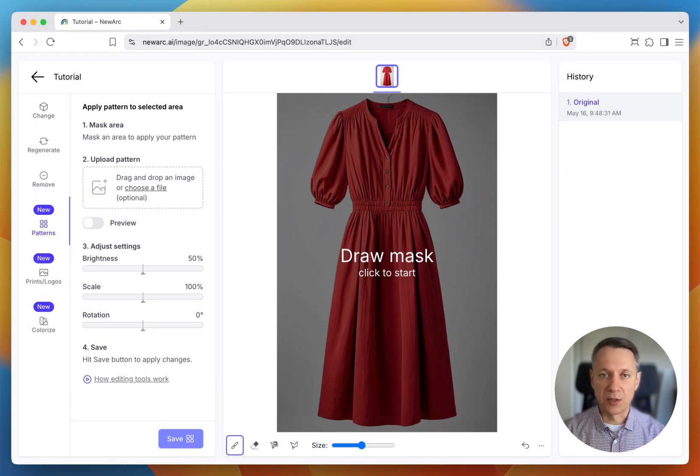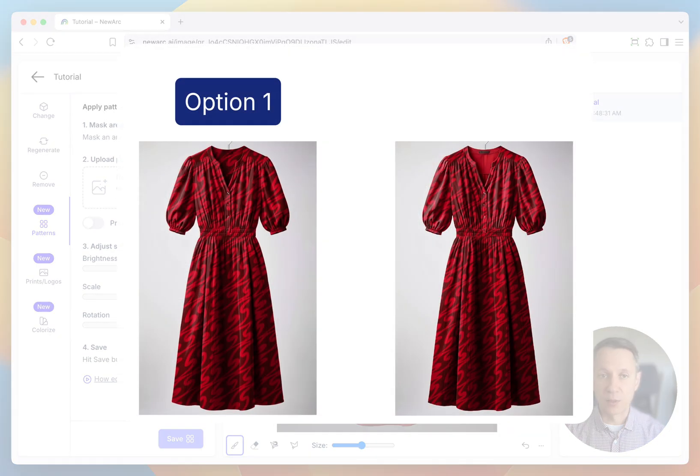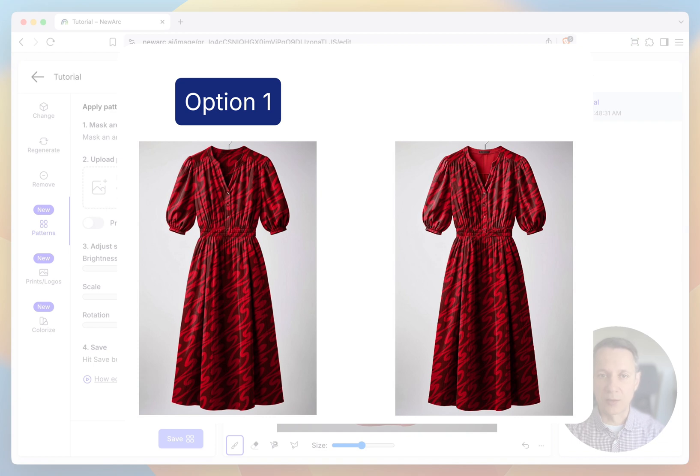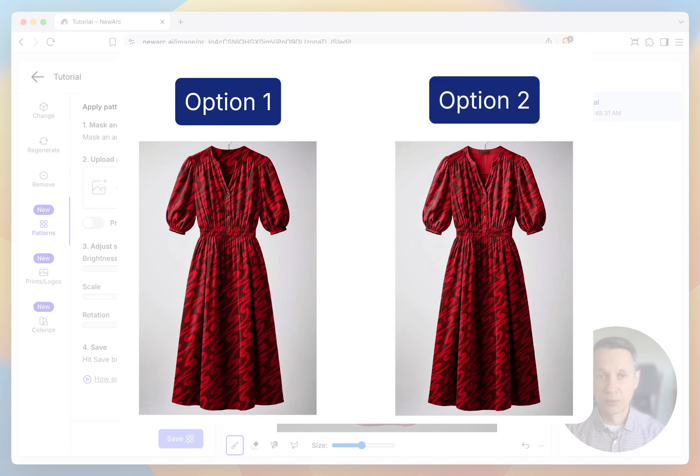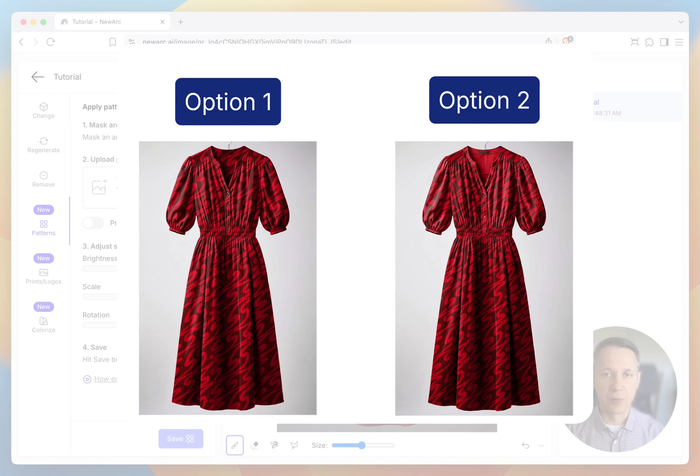You can apply your pattern in two ways. Option 1: Apply to the entire product. This is the quickest method to get an idea of how your pattern looks overall. It's fast, but may not always look very realistic. Option 2: Apply the pattern section by section. This takes a little more time, but gives you a much more realistic result.